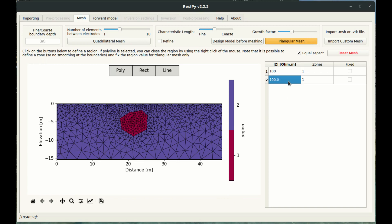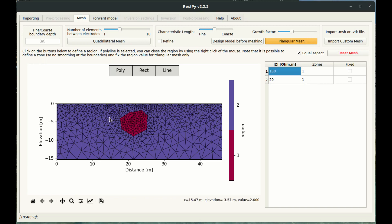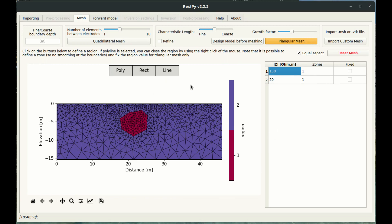The background region is region number two and I'm going to give this a low resistivity, then make this circular object here have a high resistivity. So I'm simulating a high resistivity target.